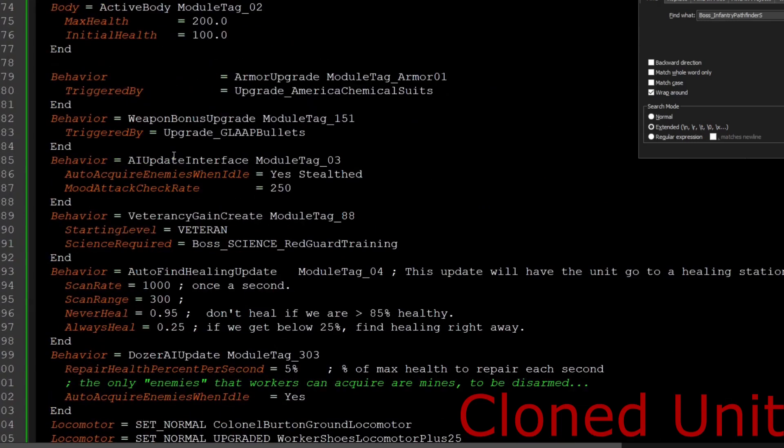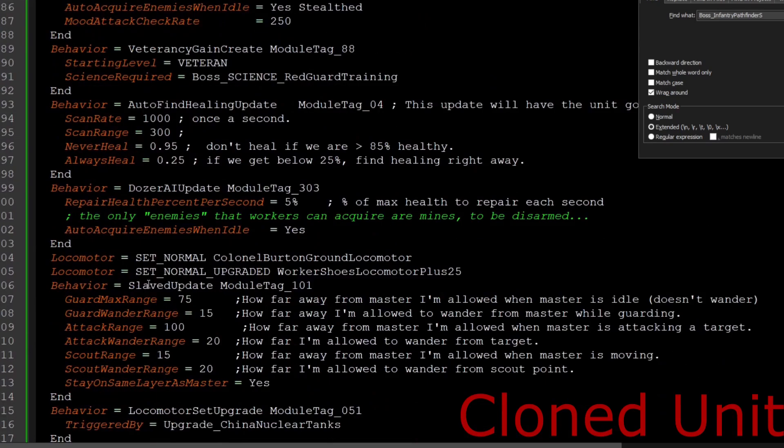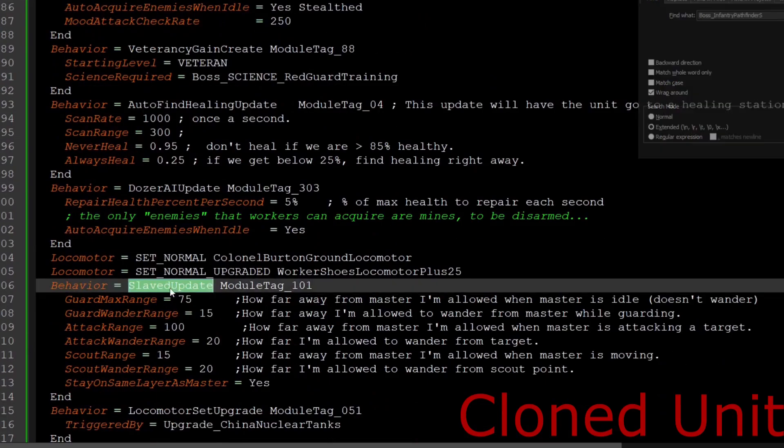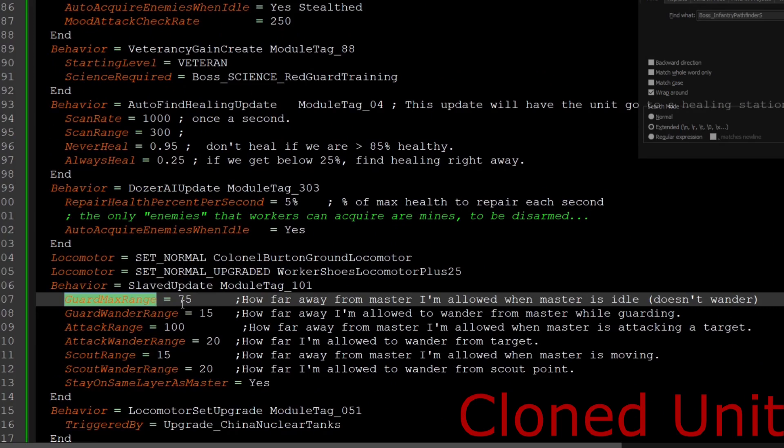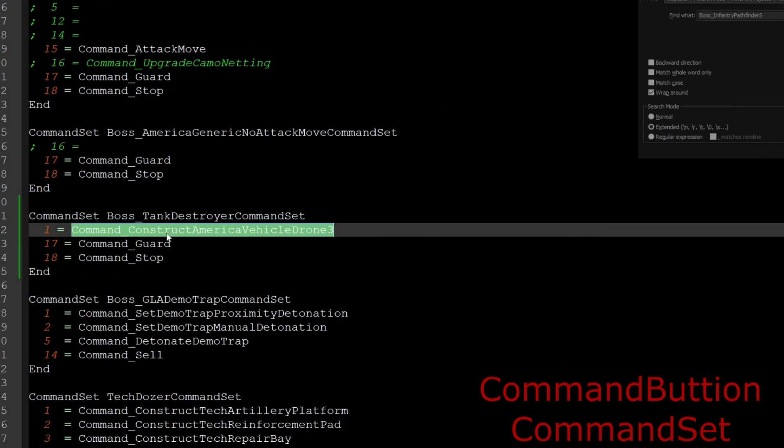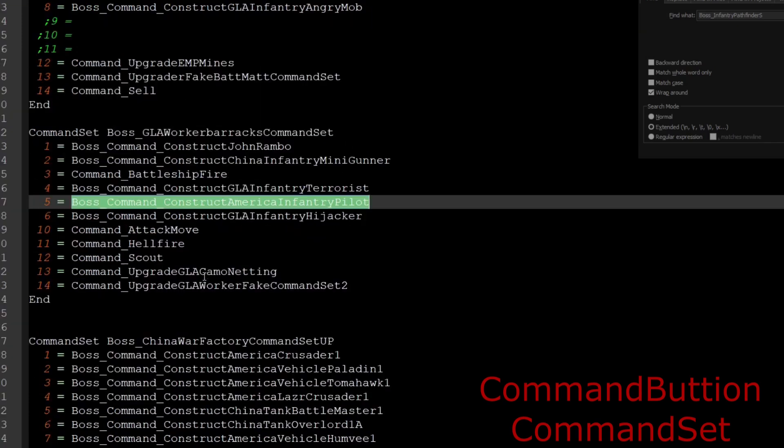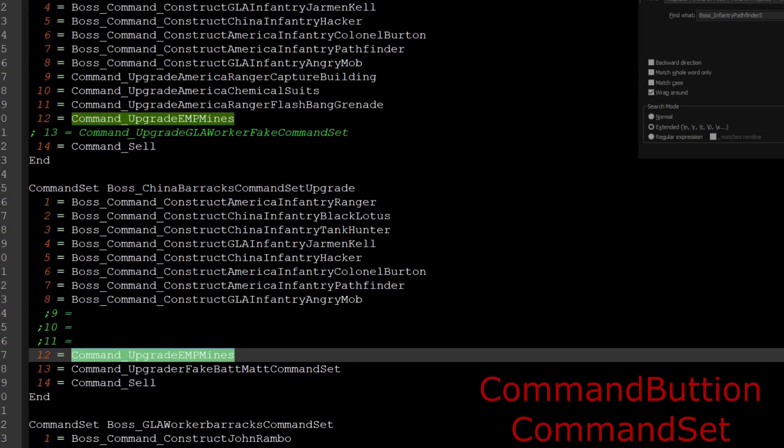For the actual unit itself that I cloned over, it's just a normal pathfinder. I didn't change anything at all, except for that slave update module tag that I put right below the locomotor. And of course, you can edit these inputs to serve your personal needs. And then obviously don't forget to put the command button upgrade on the command set so you can actually click to build it.